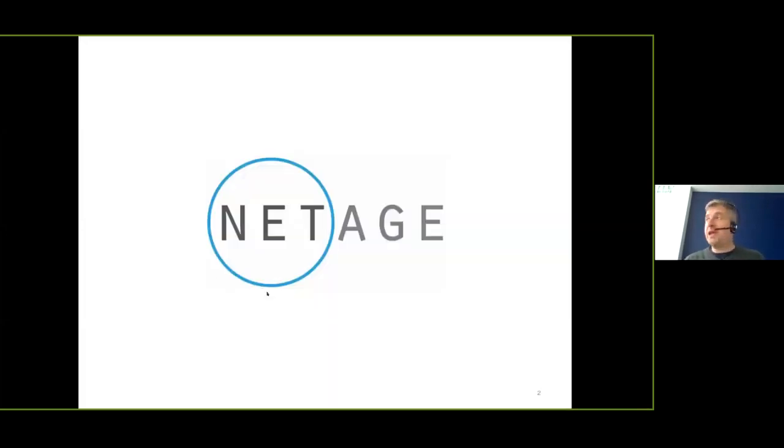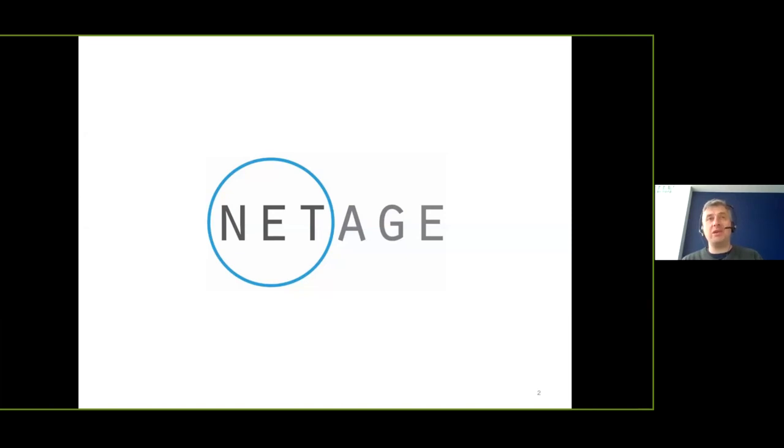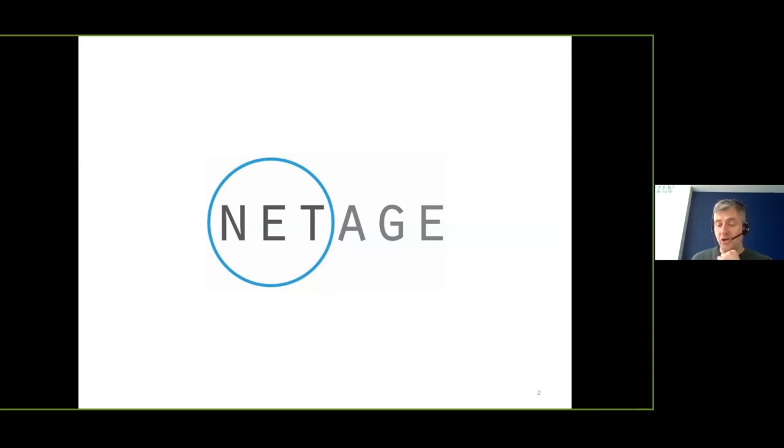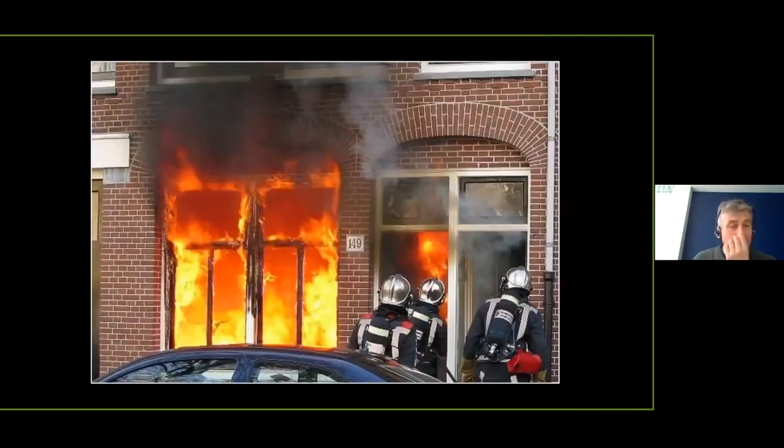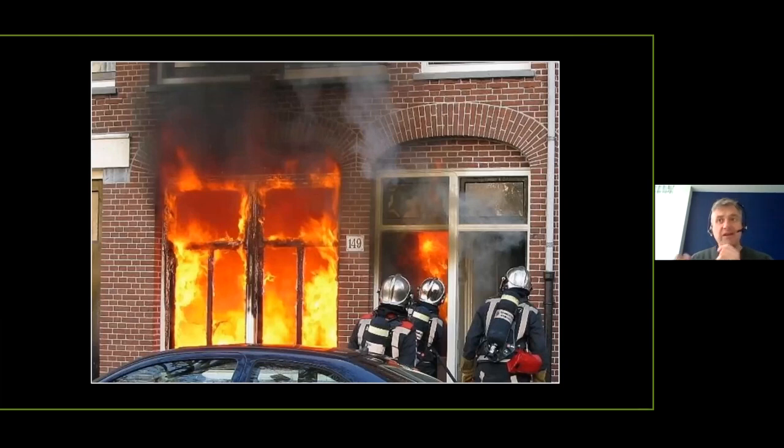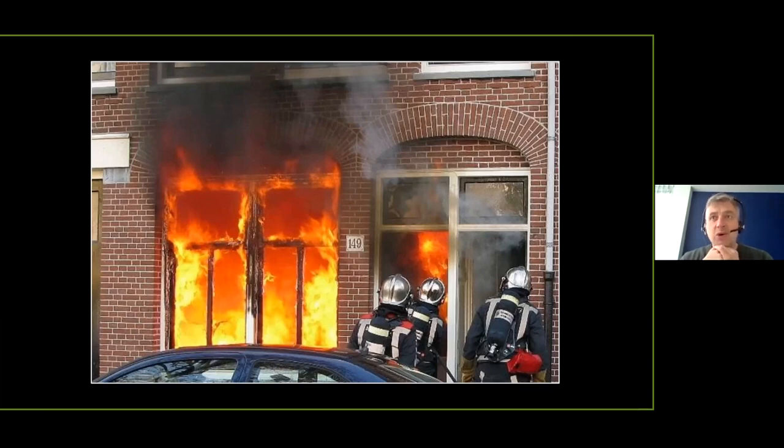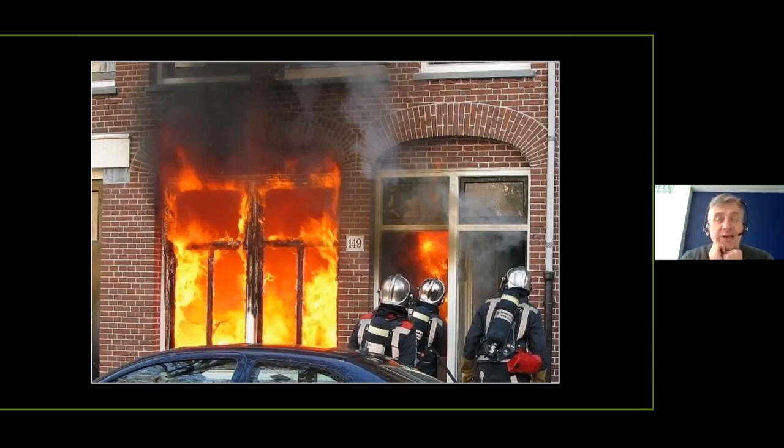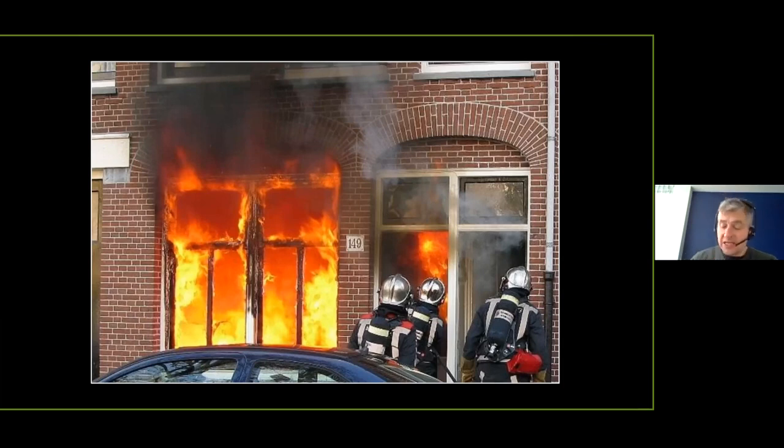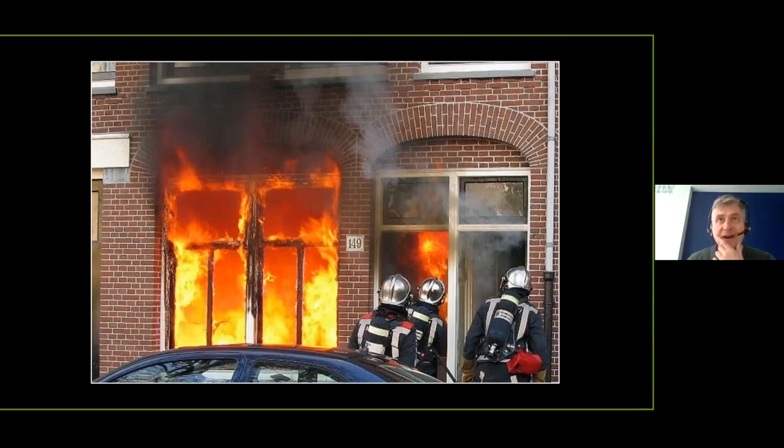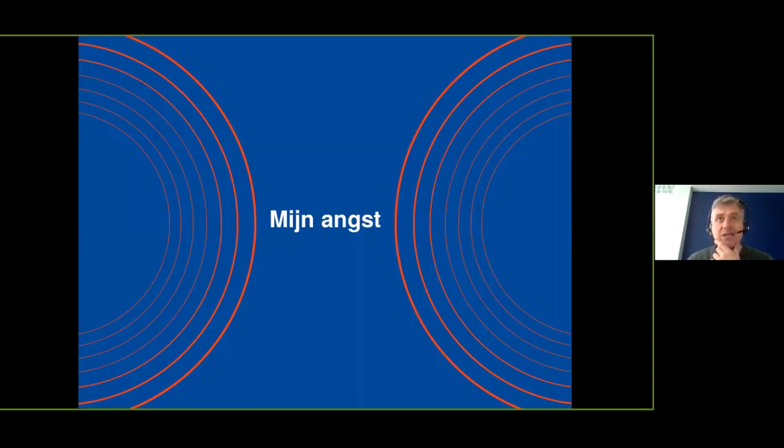I run a company called NetEdge. We've been around for 25 years and we focus specifically on linked data and graph technology within the emergency response sector. We do that on a global scale. And besides that, I'm also a career firefighter in the Amsterdam Fire Department.